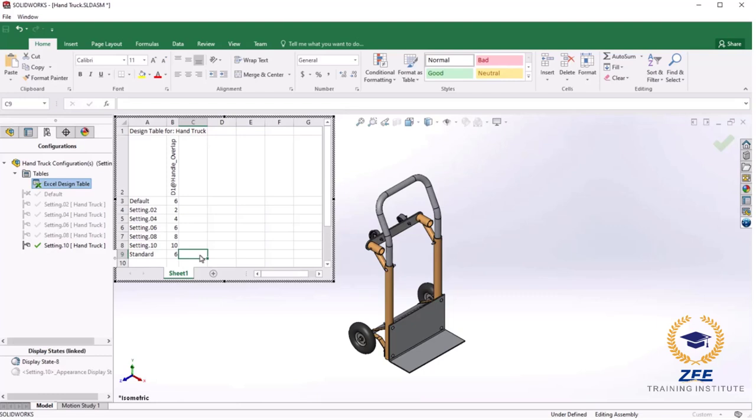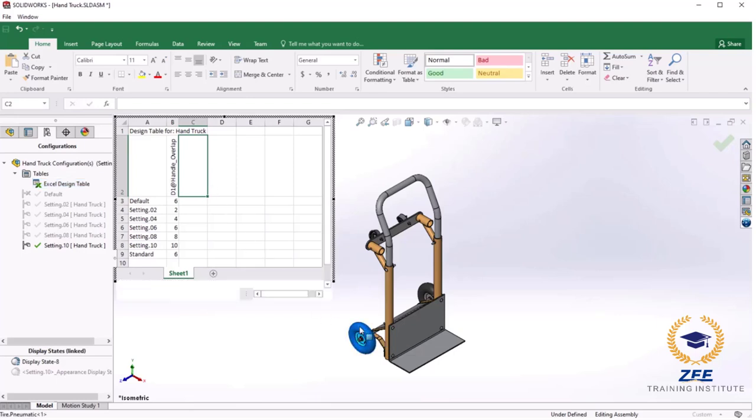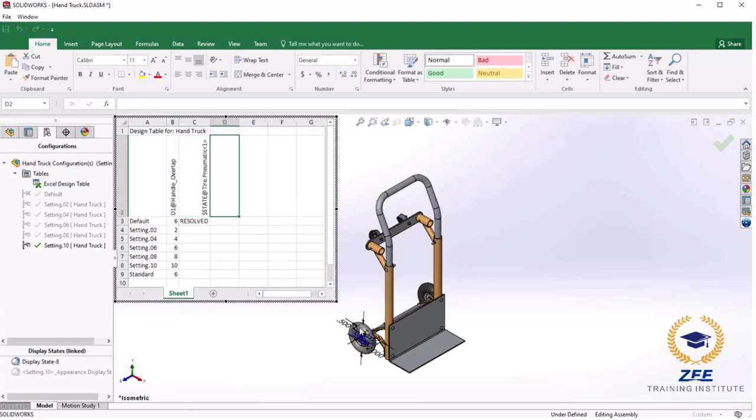Note that you can still zoom or scroll the model while the table is open. To use a different wheel I must first suppress the wheel that is currently used. To do this I will click on the next open cell of the second row in the table and double click on the component. This will add a design table parameter for the suppressed state of the component with the current value of resolve.